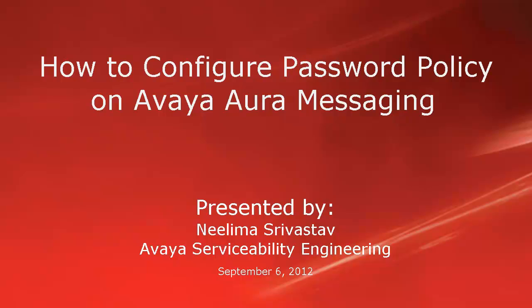Hi, my name is Nilima Srivastav with Avaya Serviceability Engineering team. In this video, we will learn how to configure password policy on Avaya Aura Messaging.